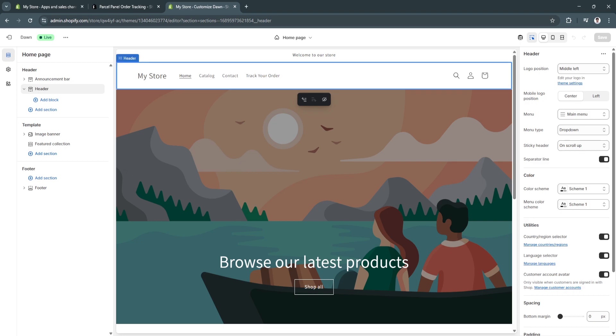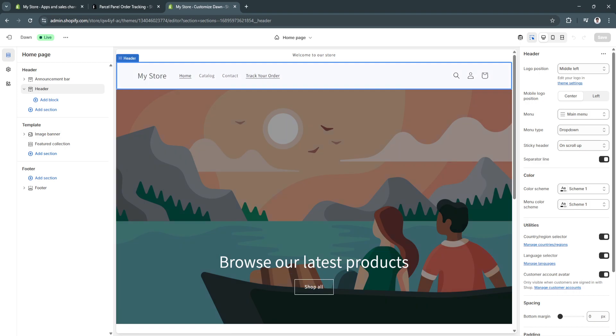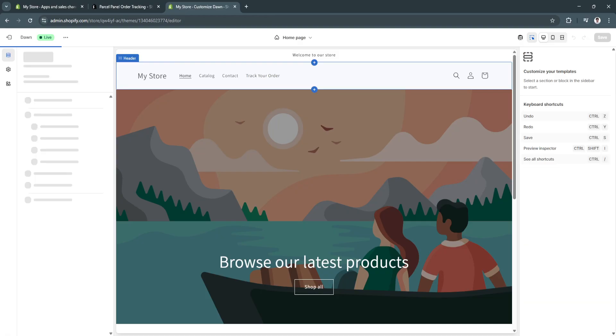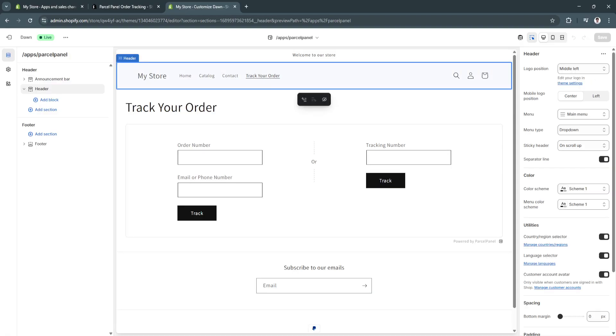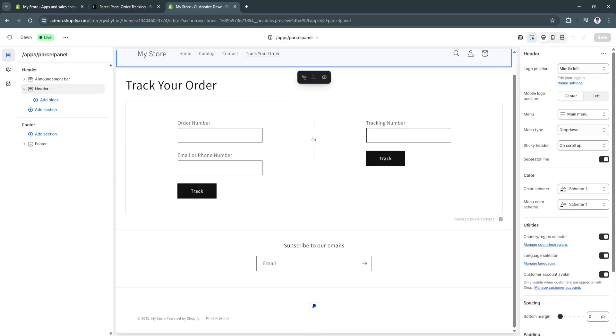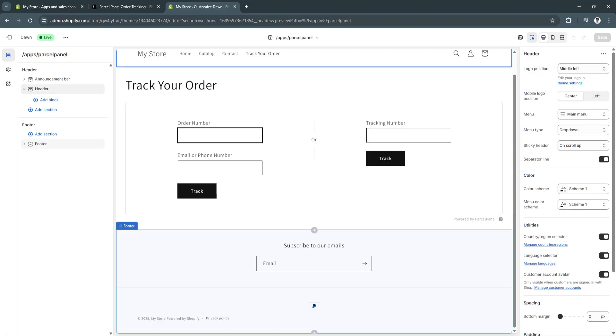So, basically, when customers visit your website and they click on this track your order, they will now see their orders. As you can see, they can track their orders right here. Just fill up this information. So, they can input their order number and their email or phone number and click on track.